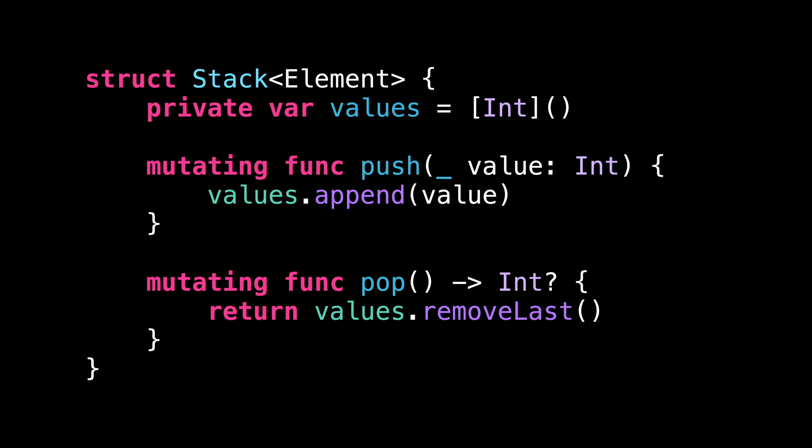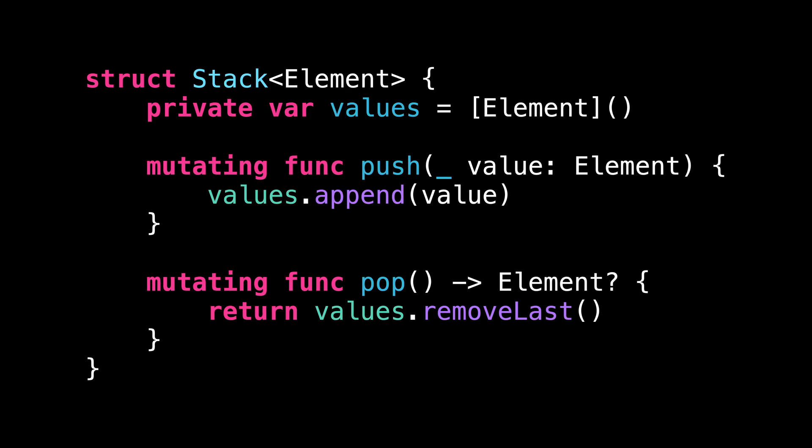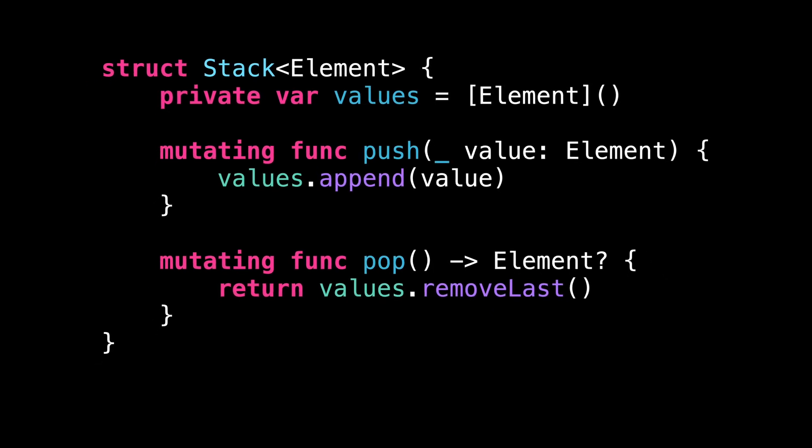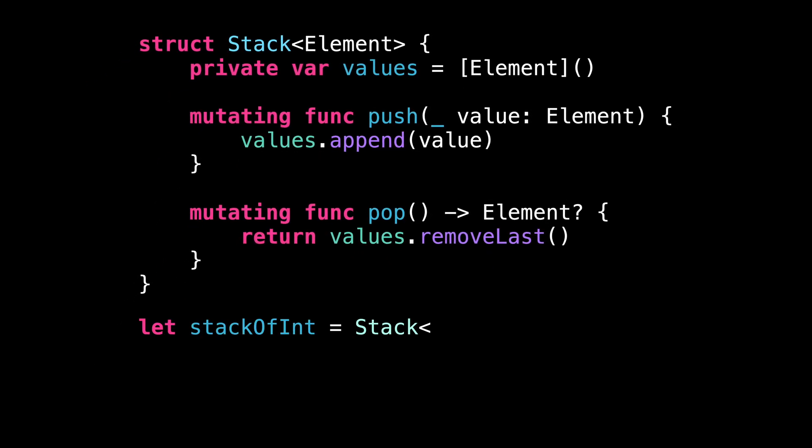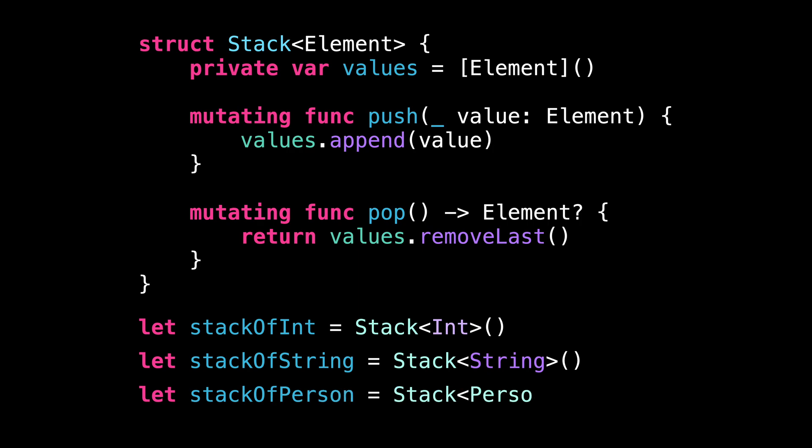Now, all that's left to do is to actually use the generic type element inside the implementation of the stack. And we can finally use our generic type to store different types of elements in our stack.